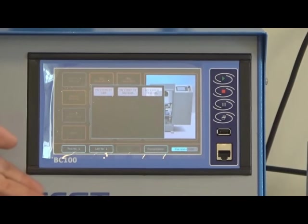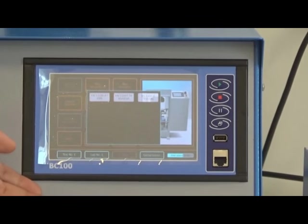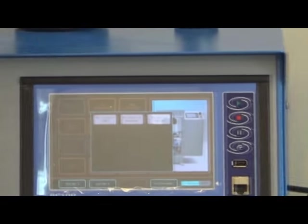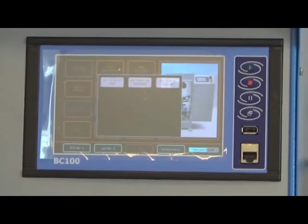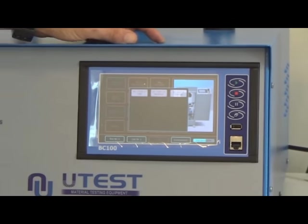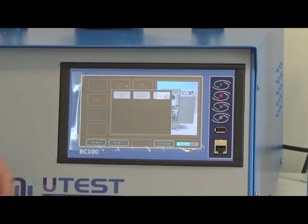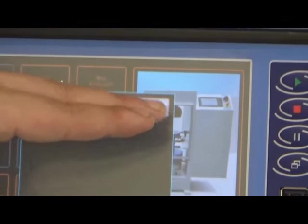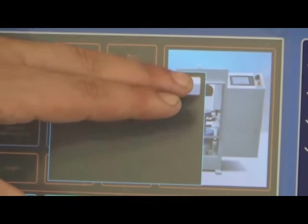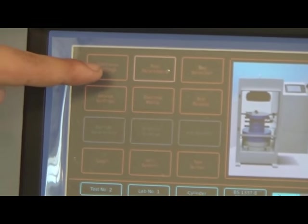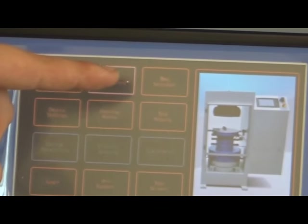After the screen has opened, we have three test type selections: one is CBR, the second is Marshall, and the last one is the triaxial test. Inside the triaxial menu we have: specimen settings, test parameters, test selection, device settings, decimal points, test results, and test screen.